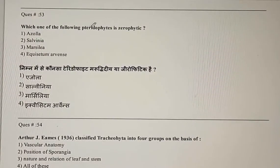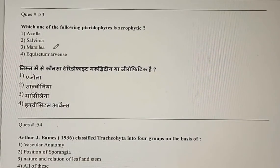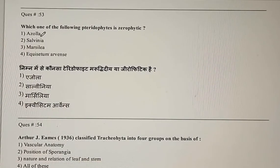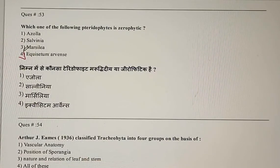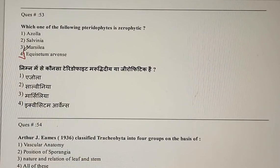Question 53: Which one of the following pteridophytes is xerophytic? Options are Azolla, Salvinia, Marsilia, Equisetum. The correct answer is the fourth option, Equisetum. The remaining three are all hydrophytic.